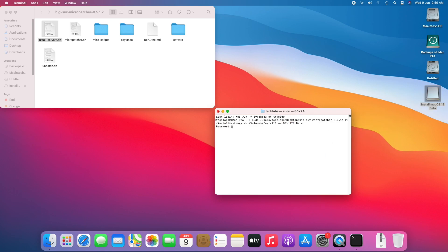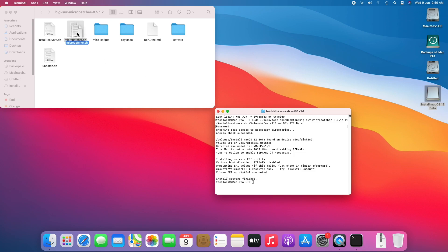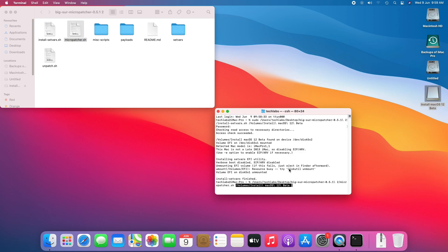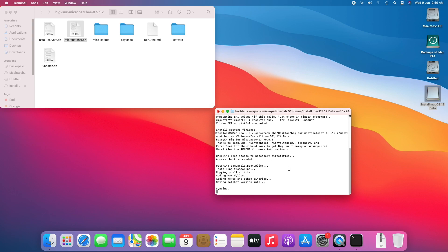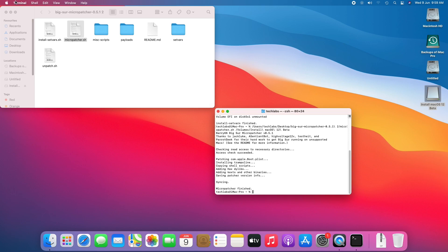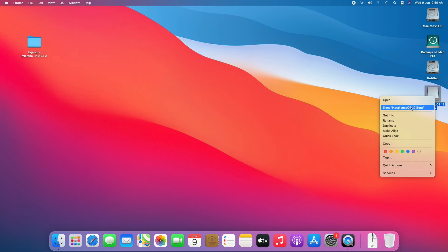Enter your password and press Enter. After it gets done, drag the MicroPatcher to the Terminal window, then drag the USB, and press Enter. When it's finished, quit Terminal and eject the USB.